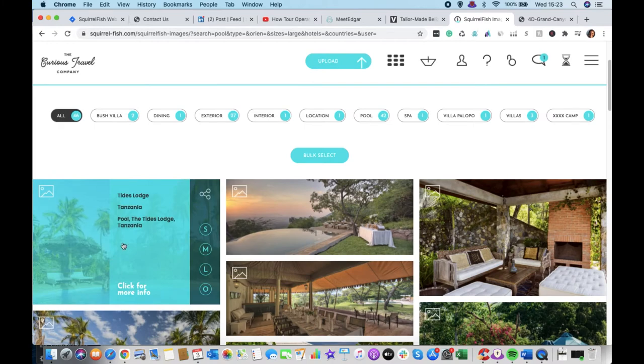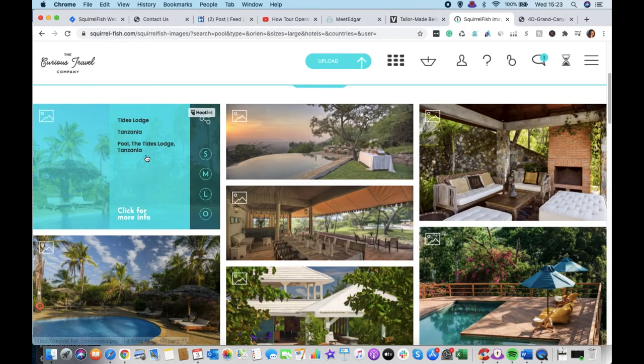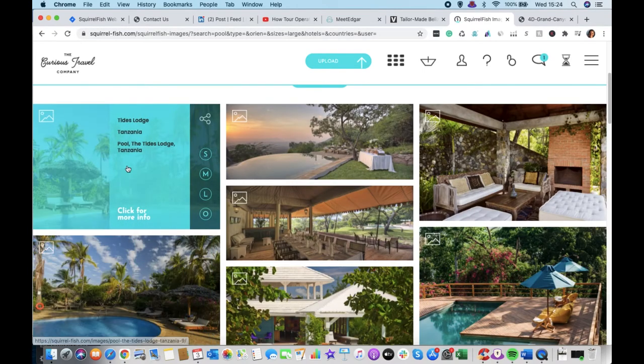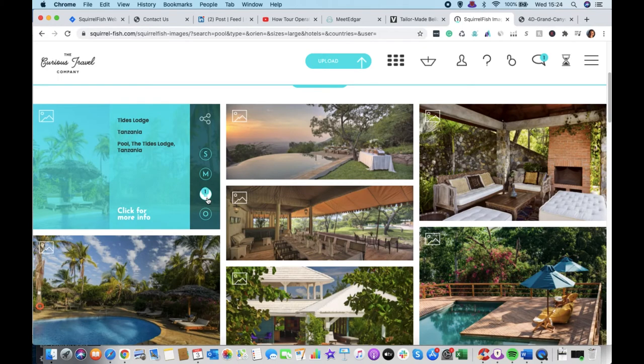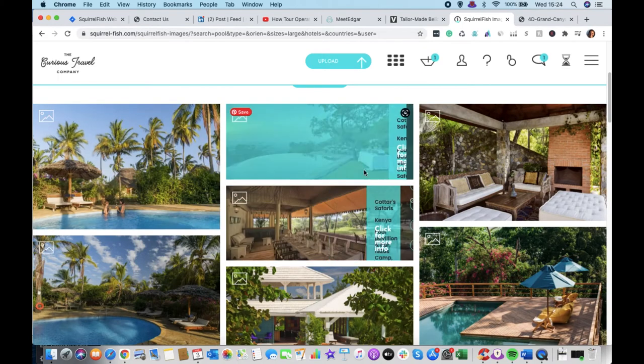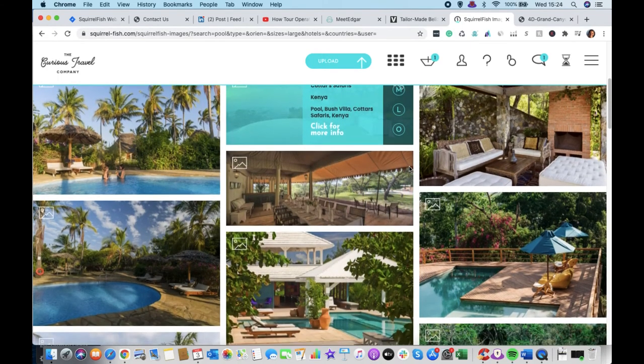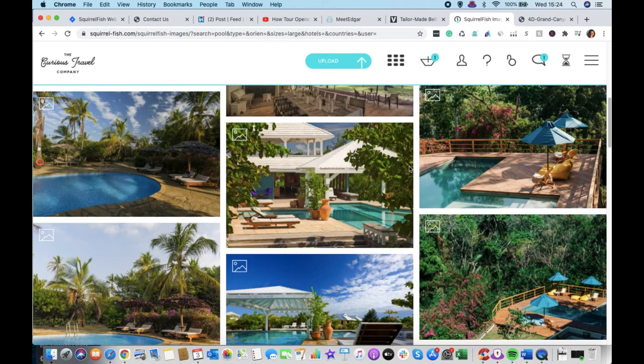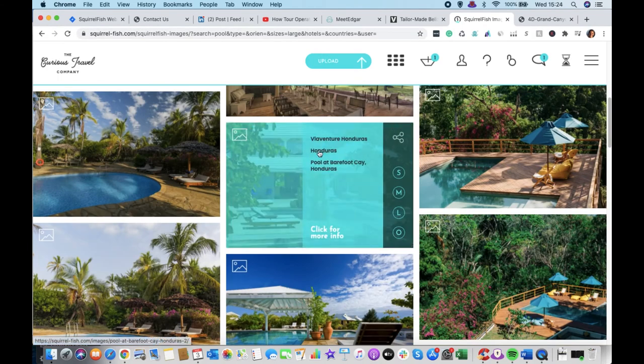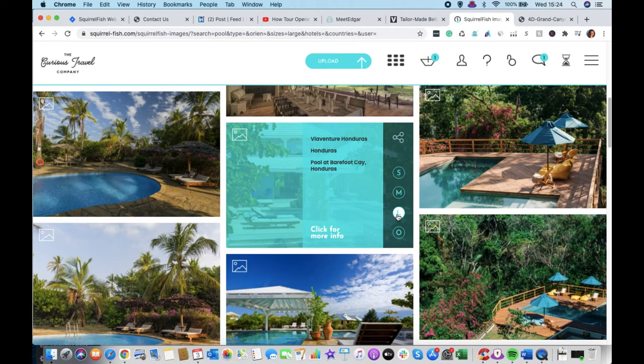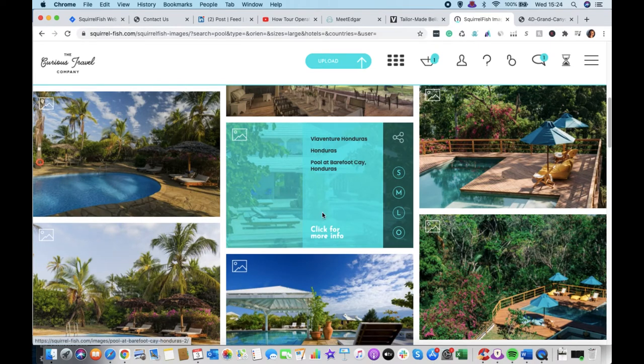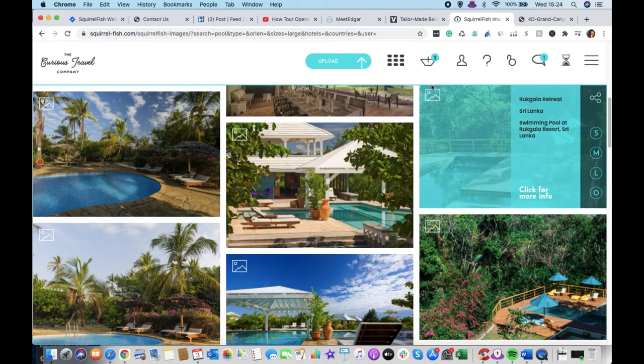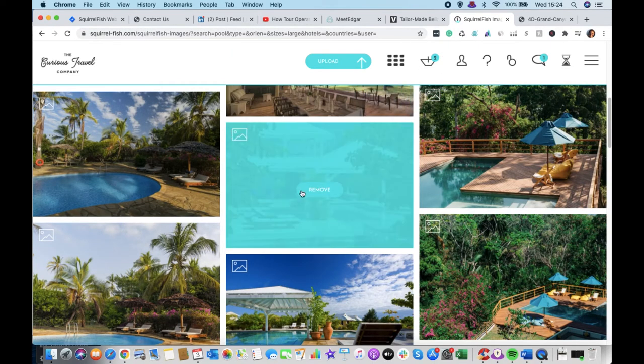And here we get 46 of those images that are large. So then I can go through here. This is Tides Lodge Tanzania. So I like that one. Let's click on the large size. That looks nice. That's Barefoot Key Honduras. Let's have that one. You can see they're coming up here into my shopping basket.